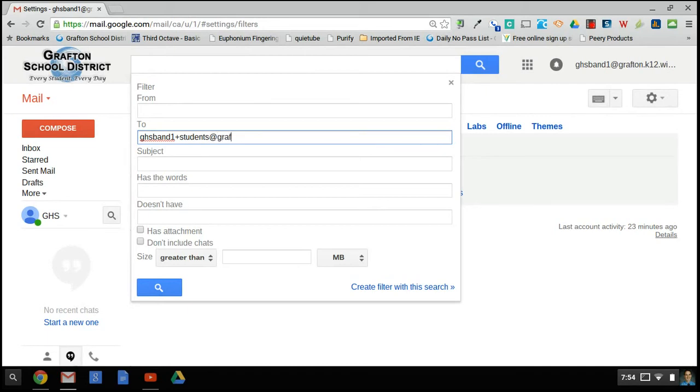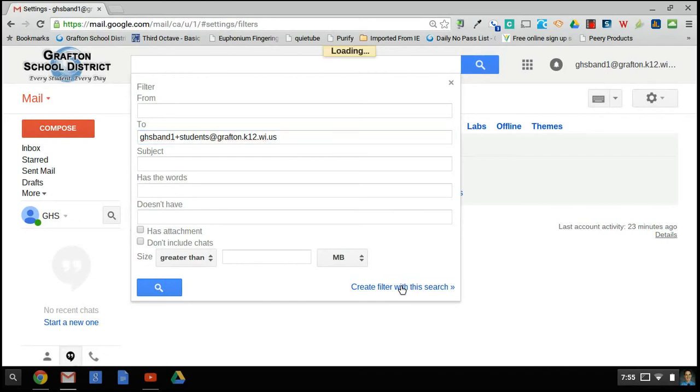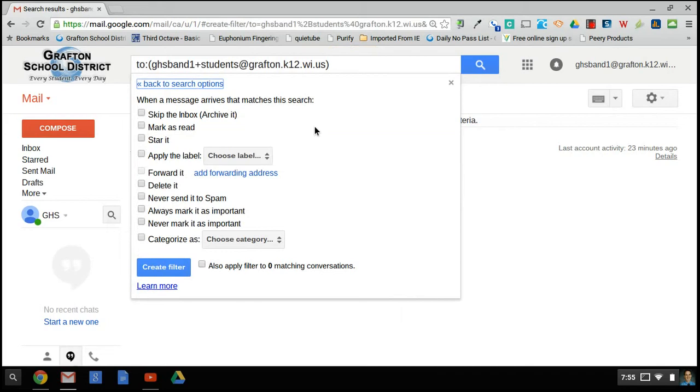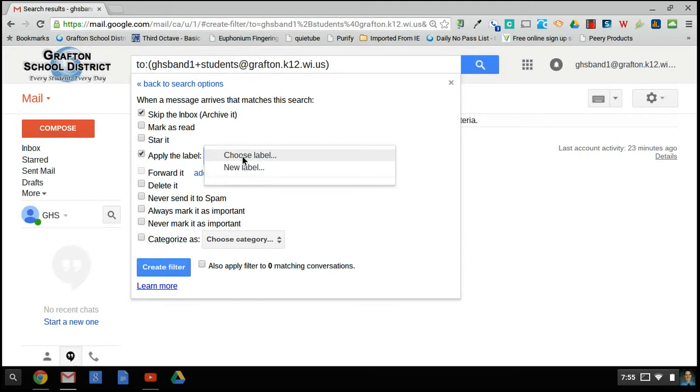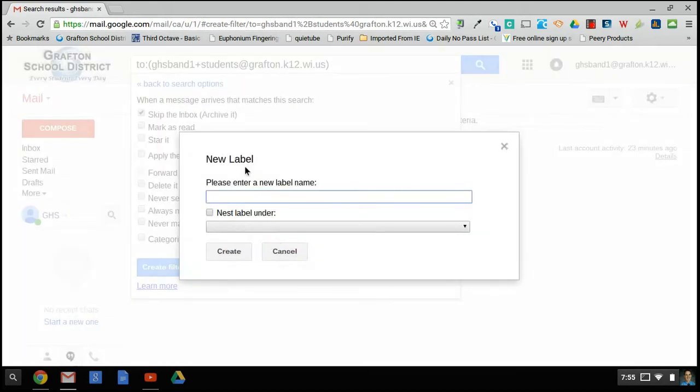I continue with the rest of the address. Then I go down to the lower right hand corner of this dialog box and create a filter with this search. Then I have a number of options of what to do with the messages when they arrive. I can have them skip the inbox, and I can apply a label. I could choose the label. In this case, I don't have any, so I can create a new label which would be students.